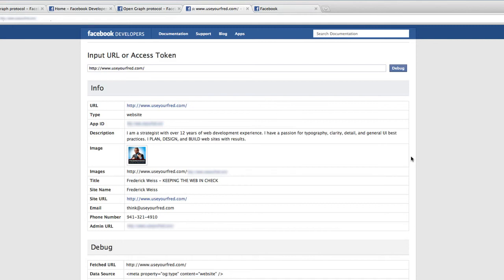So once you do it yourself, I want you to do the same thing. I want you to hit debug, make sure you don't have any error messages. And then the last thing that we want to check is how does this look in Facebook?